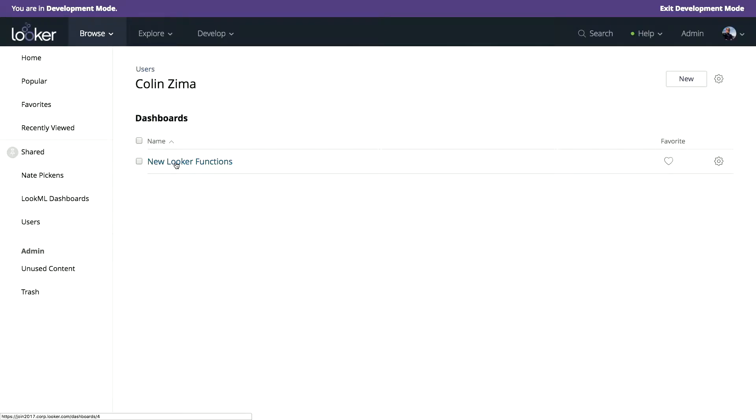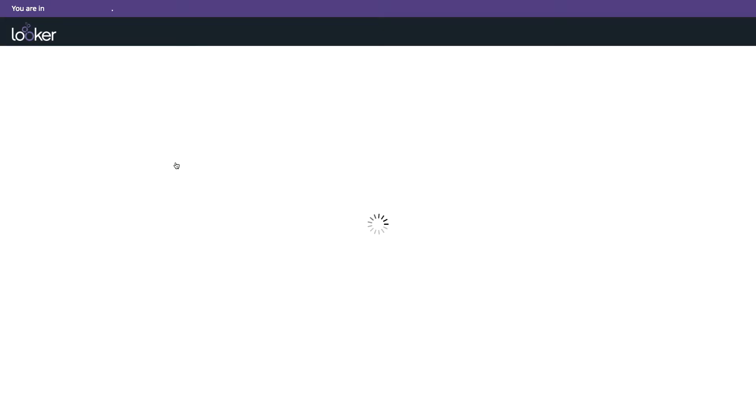So let's actually take a look. I built a dashboard of new content. And as Abby mentioned, you'll notice there's no looks in this space.